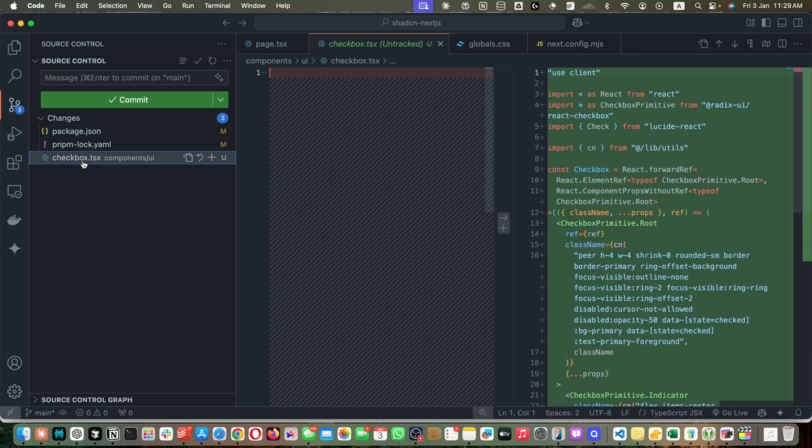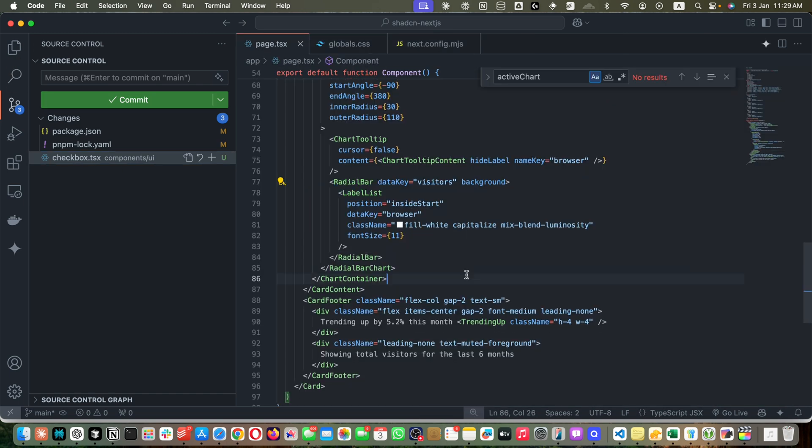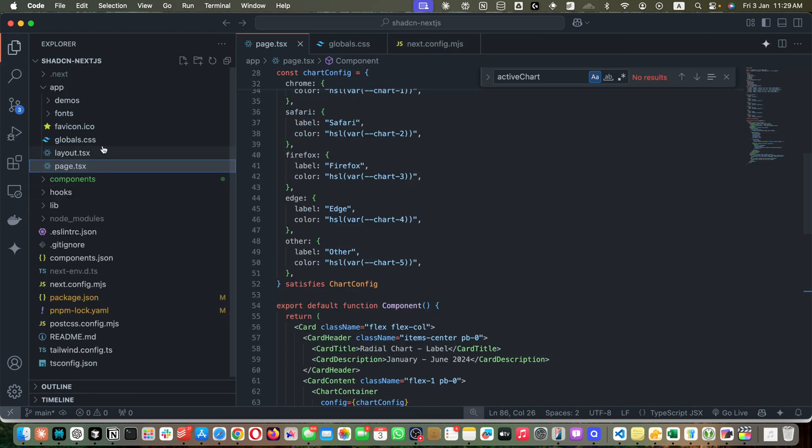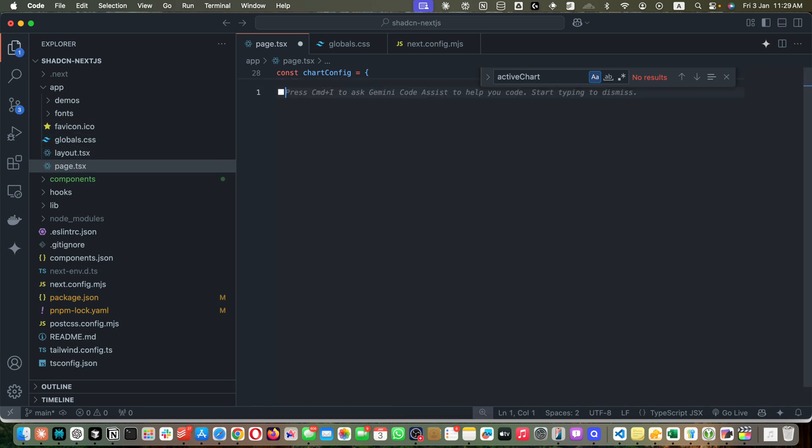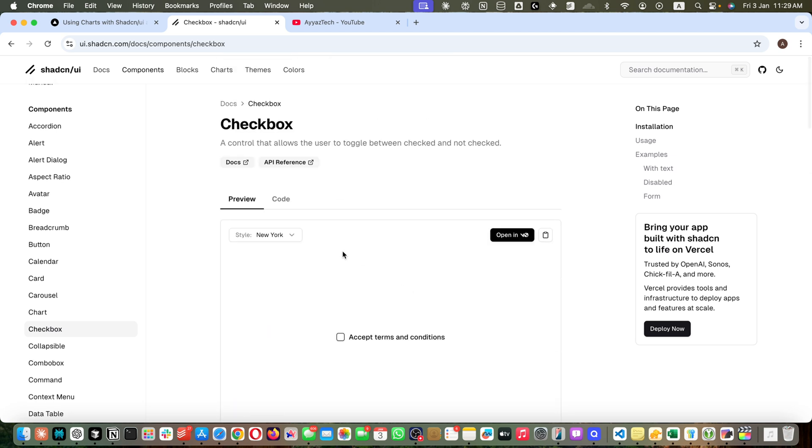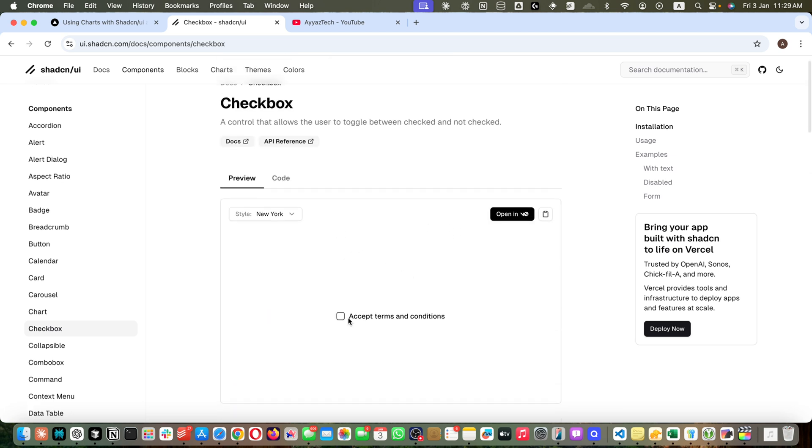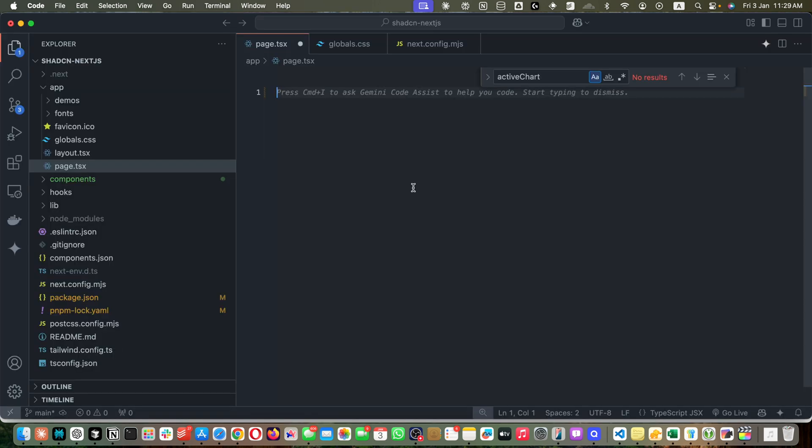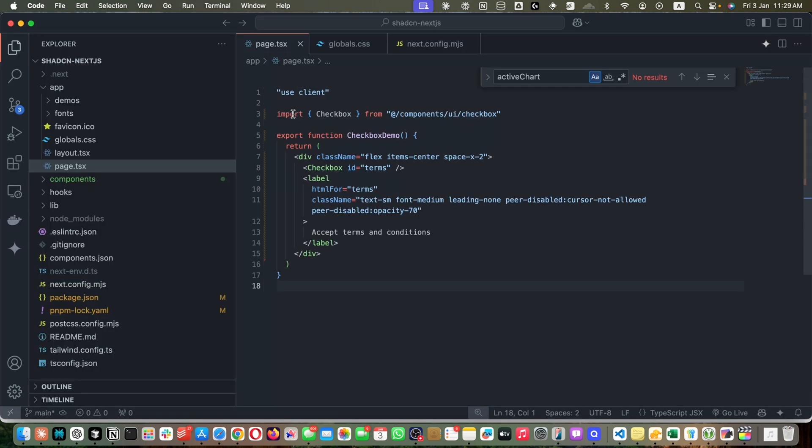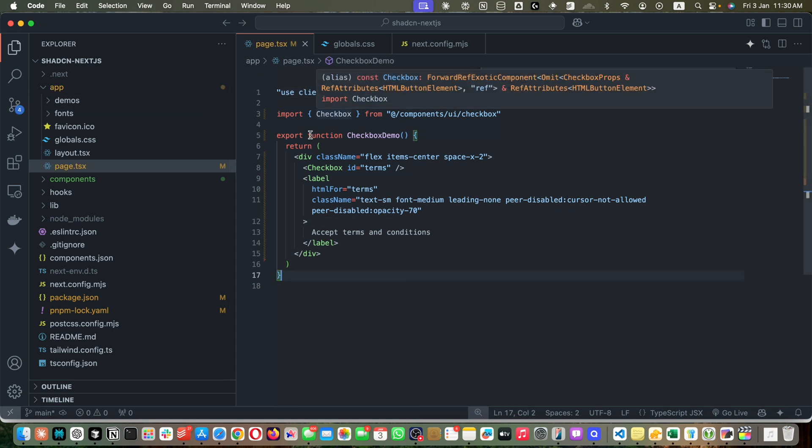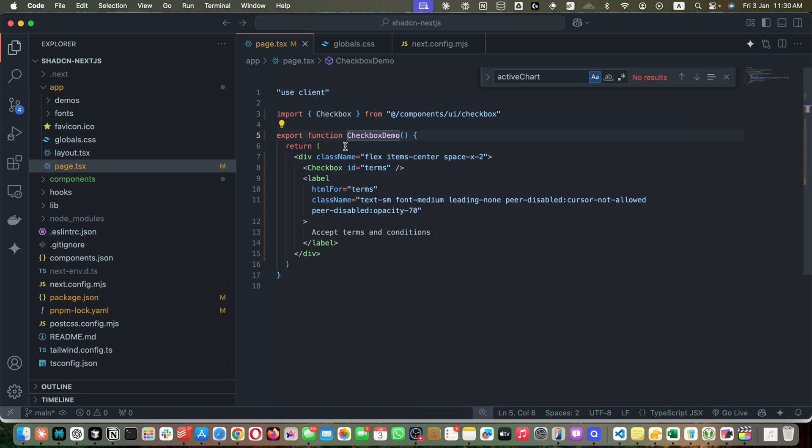Now let's quickly use it. Go back to your page where you want to use it. I'm going to delete everything from page.tsx and start from scratch. This is the simplest way to use it - there is code that you can just copy paste as is. Click on this button, it will copy it to the clipboard. Paste it here. It is using use client, that's great. As we are using Next.js page, we have to add that default keyword here.